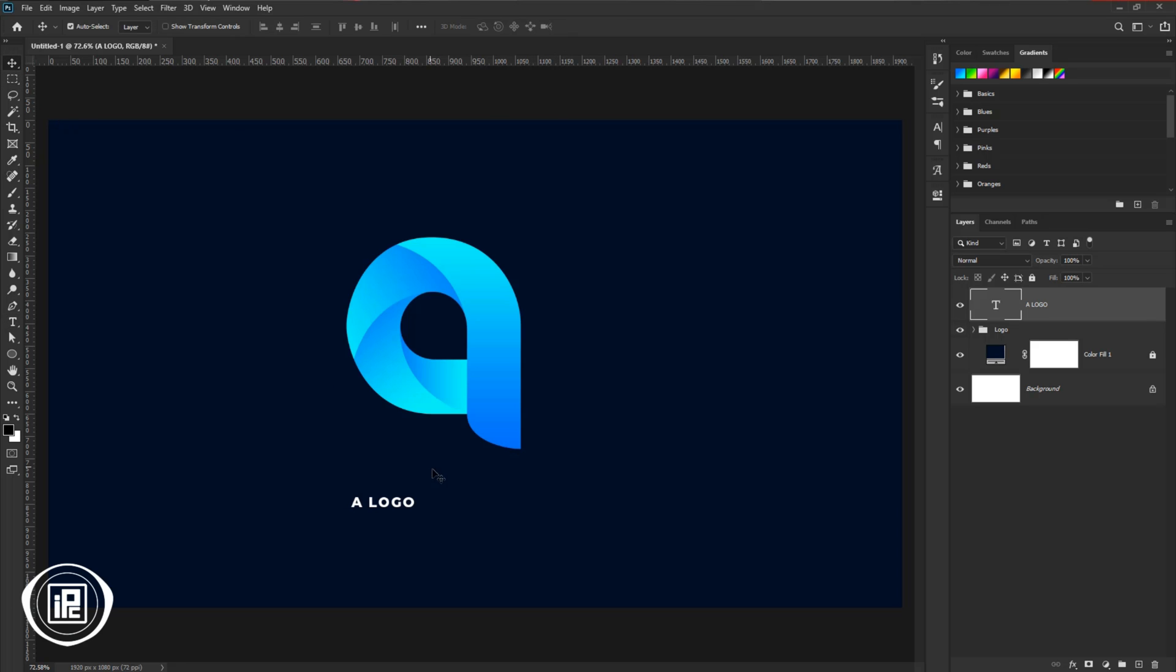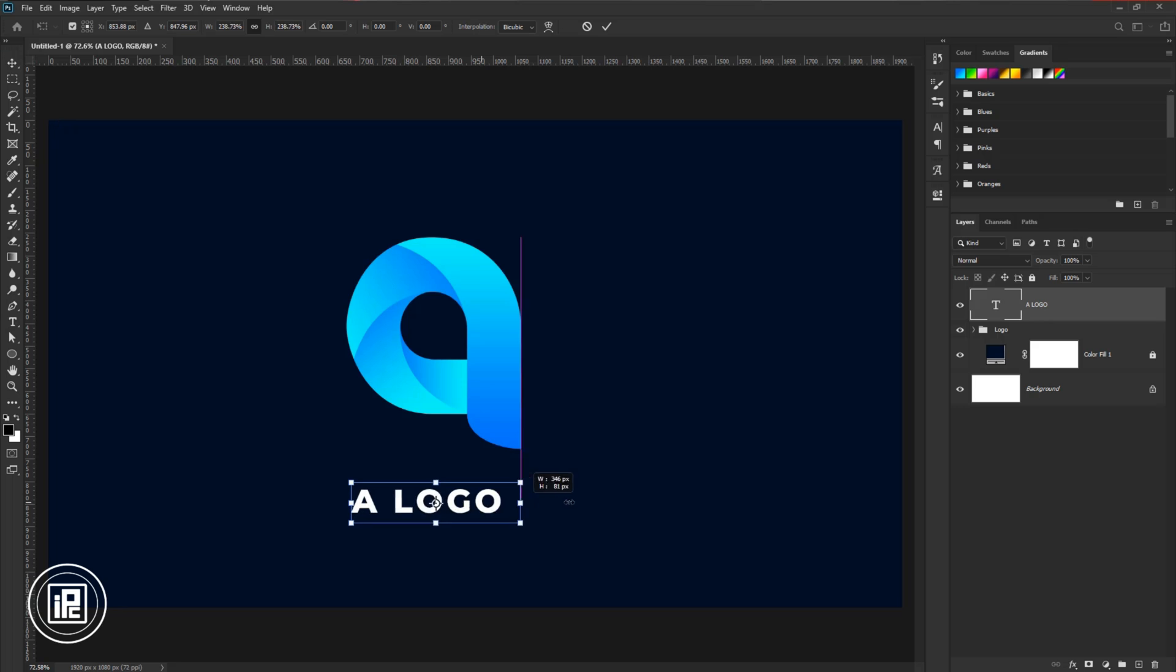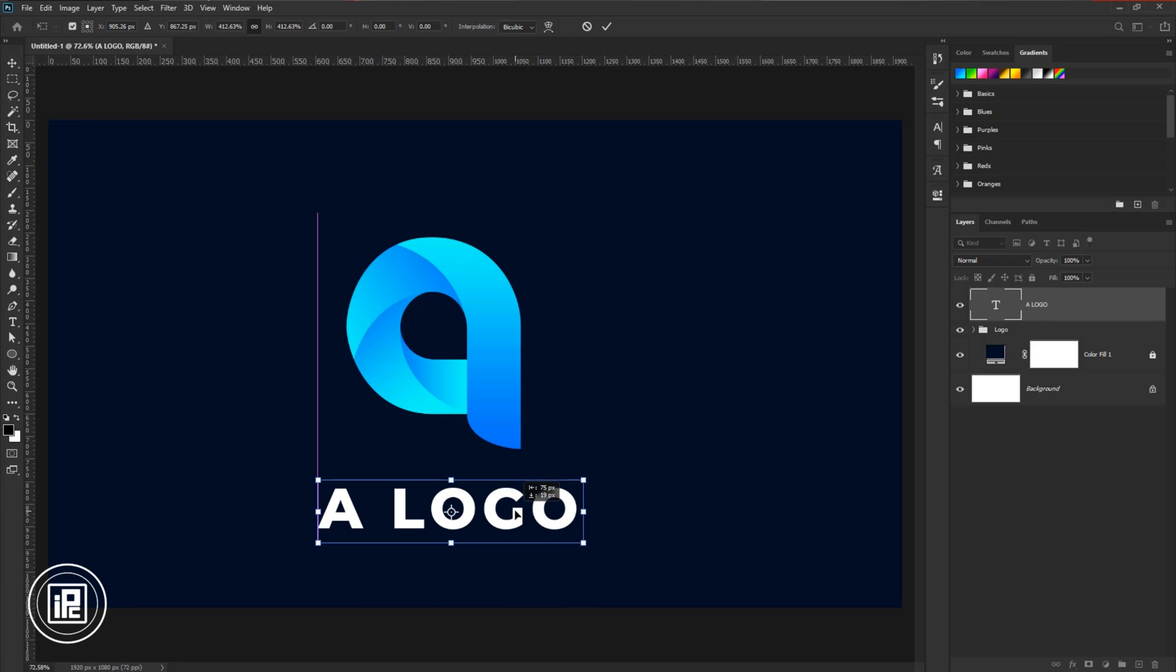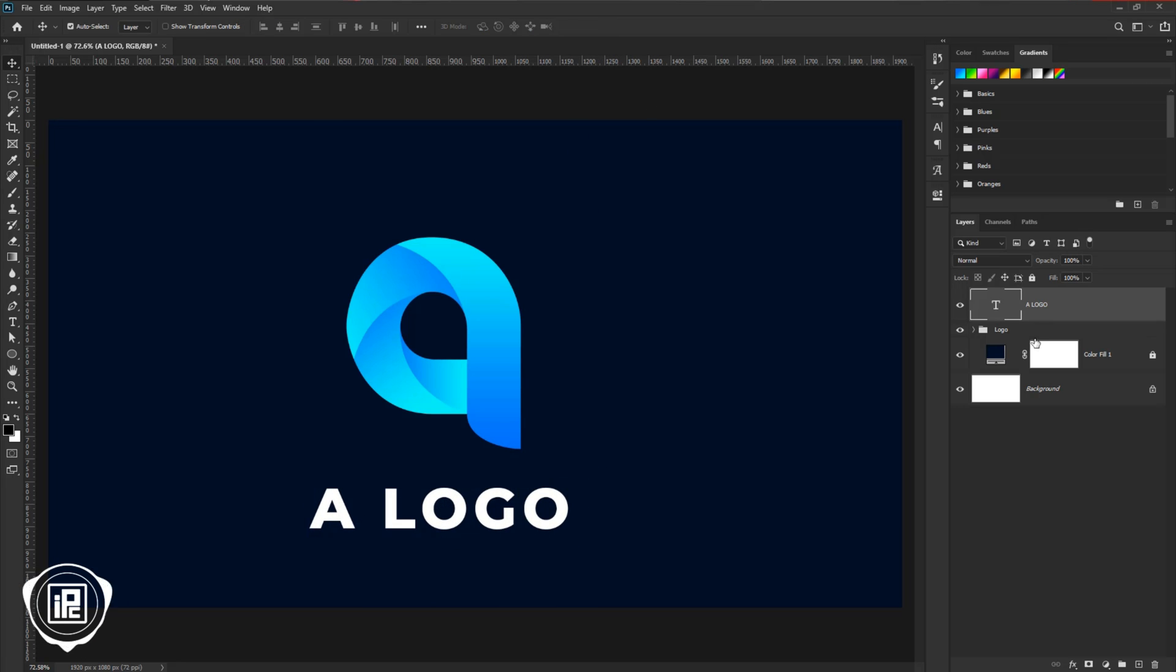Then press Control or Command plus T and make the text bigger. Then make the adjustment with the text and logo.